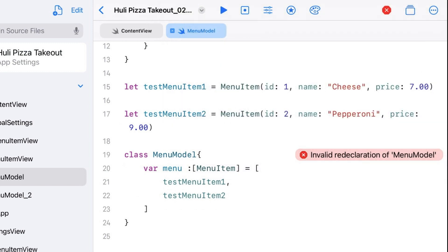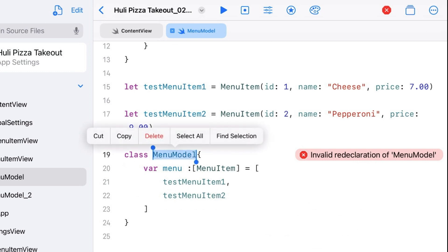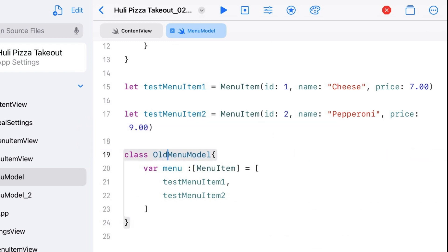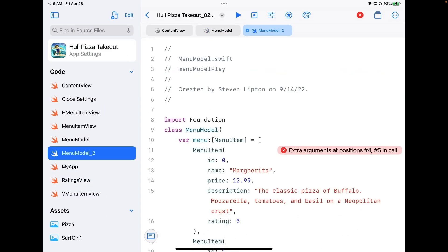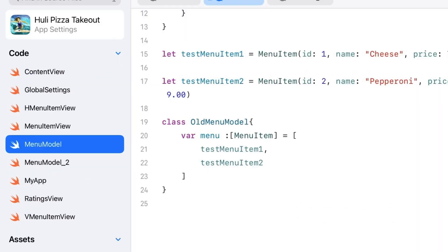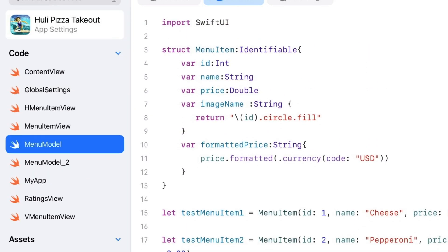We can fix this really easily. In the menu model folder, I can just change the name. Because it's looking for unique names — if I go in and change the name to old, that solves the problem. Now menu model 2 is my current menu model, and the old one has a different name so it's no longer a conflict. I can also rename things to make more sense: that old file is really about menu item, not menu model.